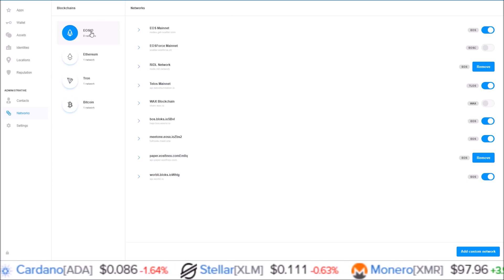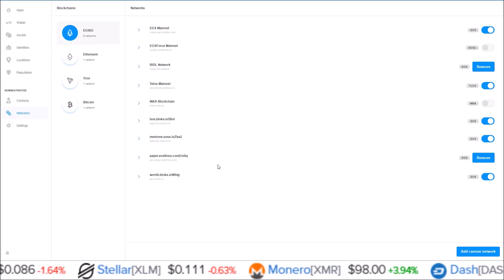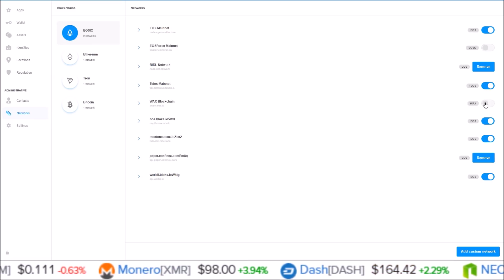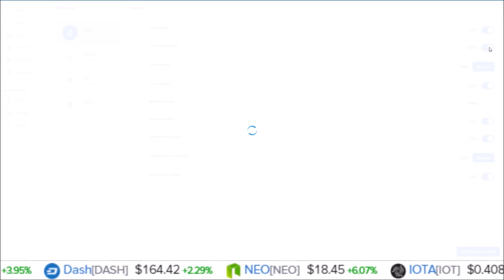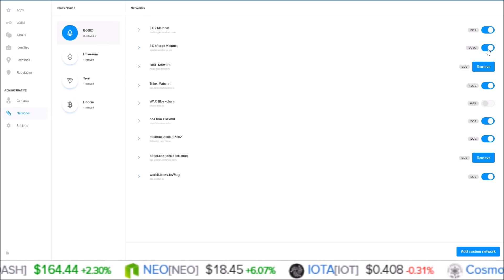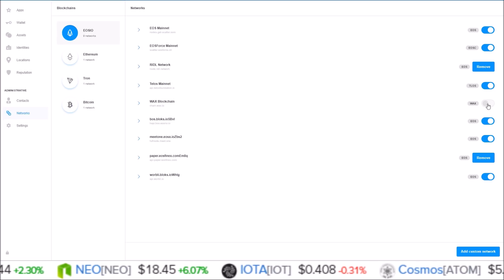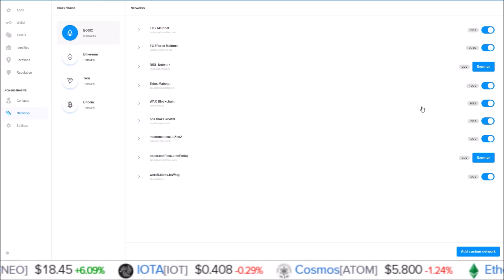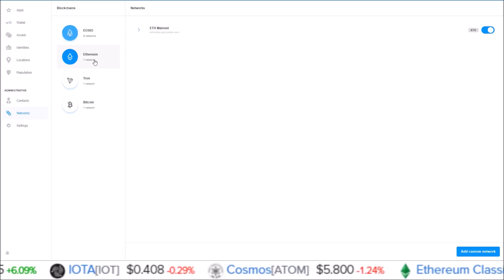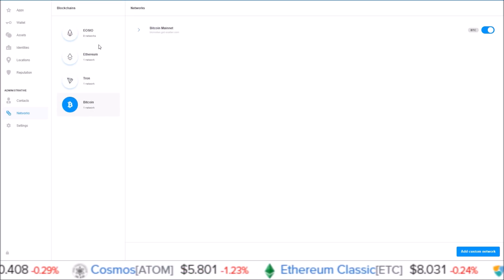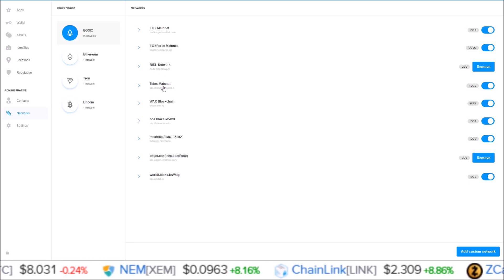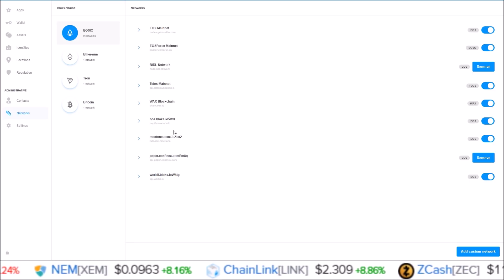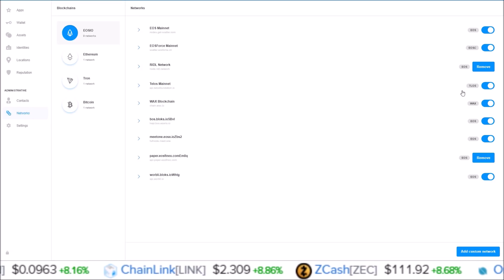It has all the EOSIO chains. EOS Force and WAX here are not visible. If I wanted to make them visible, just click them on. Now EOS Force is visible, and click on WAX. WAX is visible as well. And then you have Ethereum, Tron, and Bitcoin, each with one network.